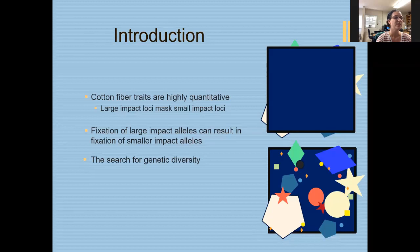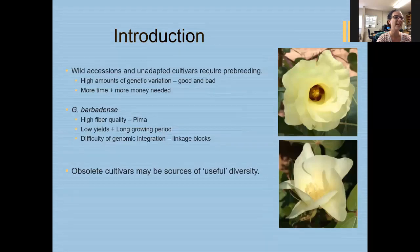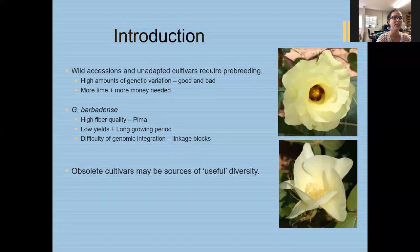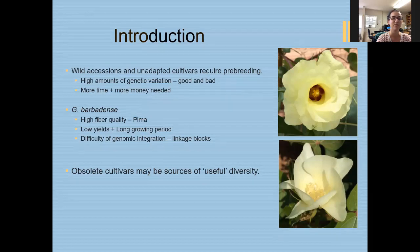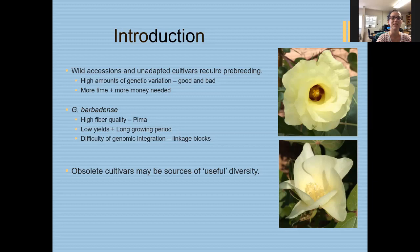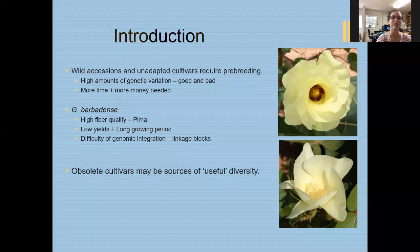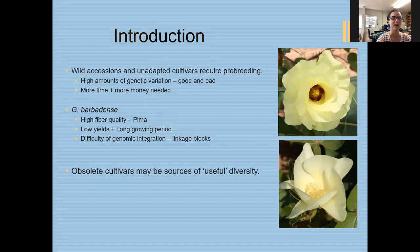Because we're leaving a lot of genetic diversity behind, we are constantly searching for new sources. A lot of times we might look towards wild accessions or unadapted cultivars, but those require a lot of pre-breeding effort, which costs time and money. So even though they have a lot of genetic variation, they might have alleles for improved fiber quality but also very poor growing seasons — like very long growing seasons that can't be provided in the areas we need them to grow — requiring more effort to integrate them into our populations.